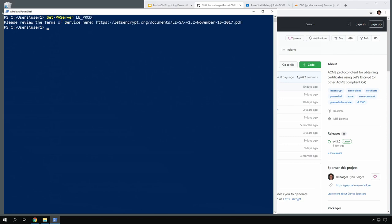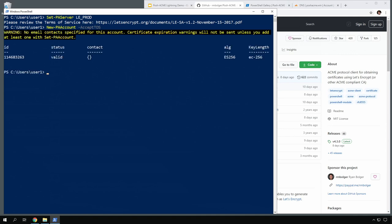The next thing we'll do is create an account with new-PAAccount. We need to accept the TOS and optionally set a contact email address so that the CA can send us expiration warnings when our certs are going to expire, but we'll skip that for this example. Now we're going to choose a validation plugin and learn how to use it. This machine is not internet-facing, so we can only use the DNS plugin — an HTTP challenge wouldn't be able to reach it. You can also only use DNS challenges when requesting a wildcard cert.